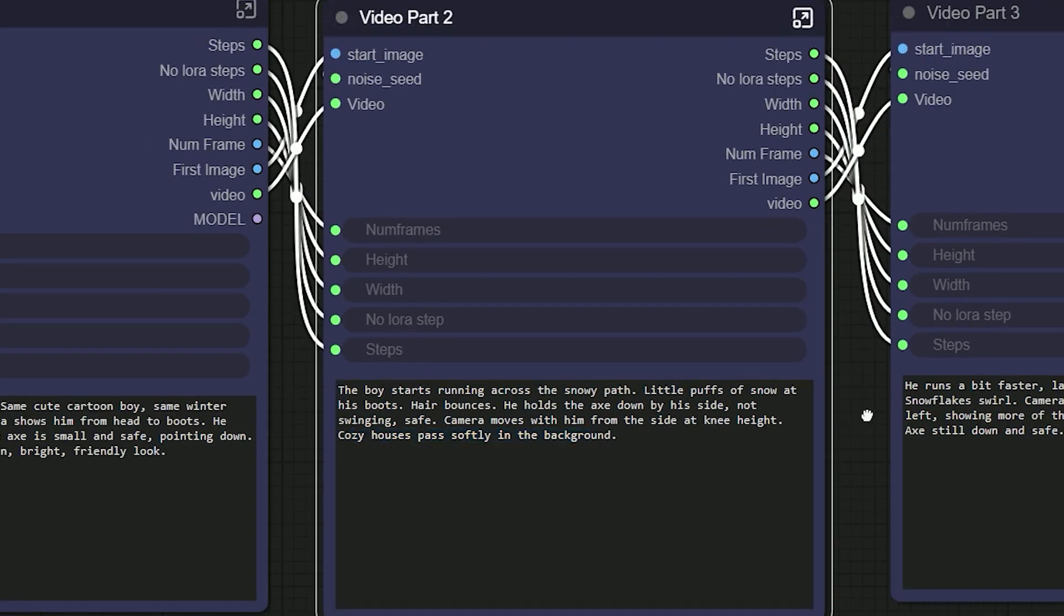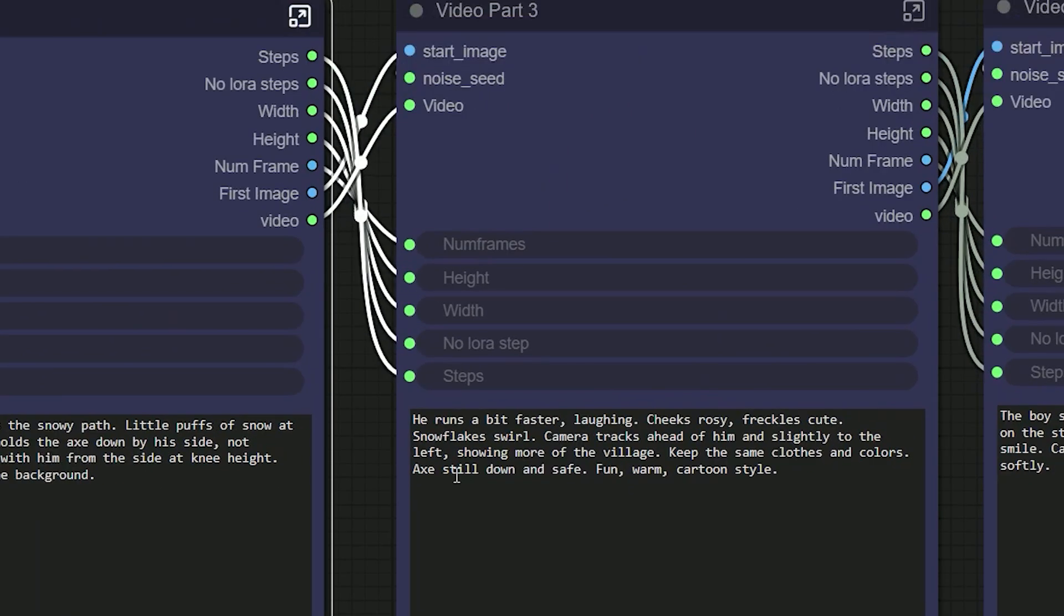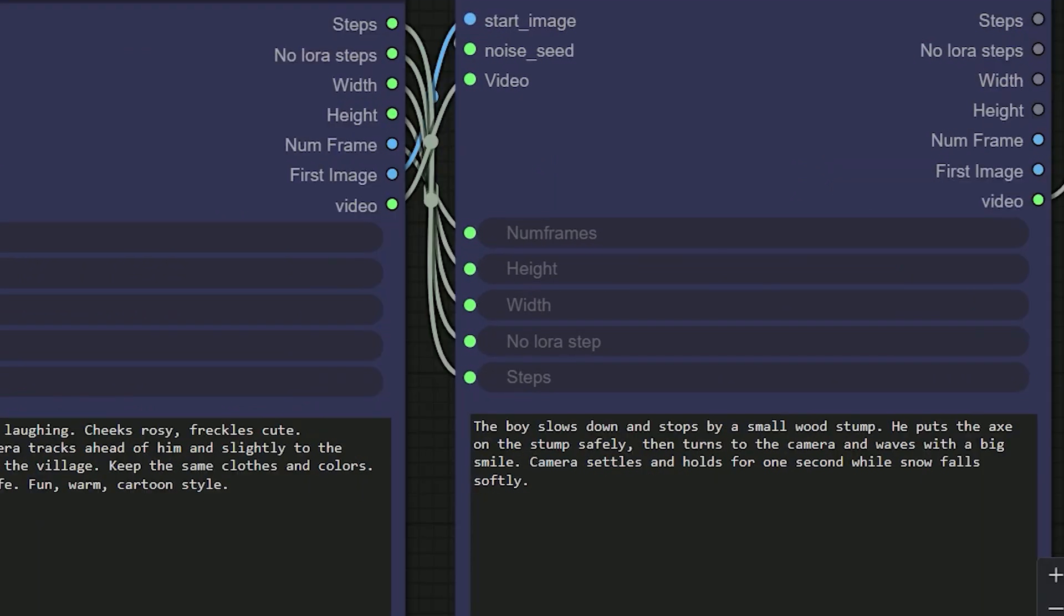And lastly in part 3 I continue to run fast. In part 4 I add a beat. A small wooden stump appears and he sets the axe on the stump safely.